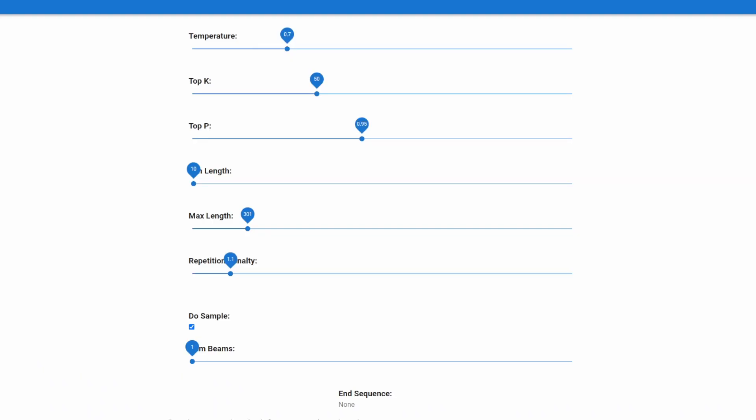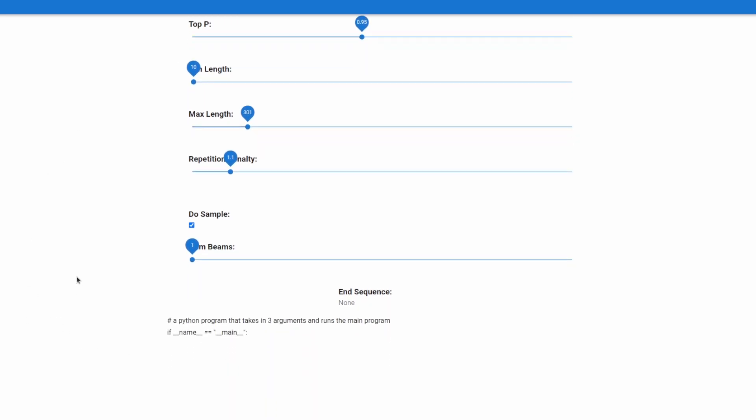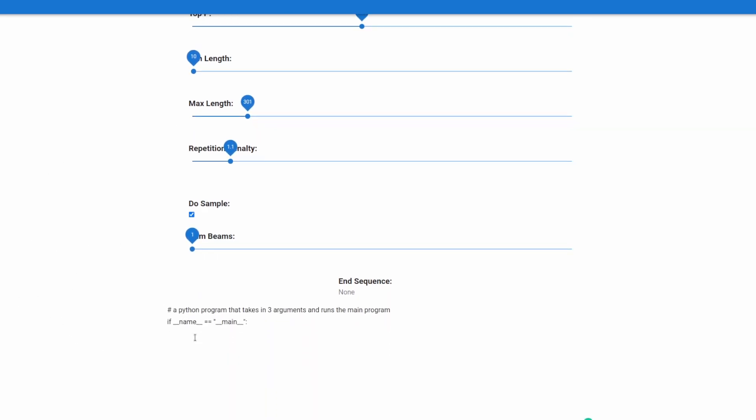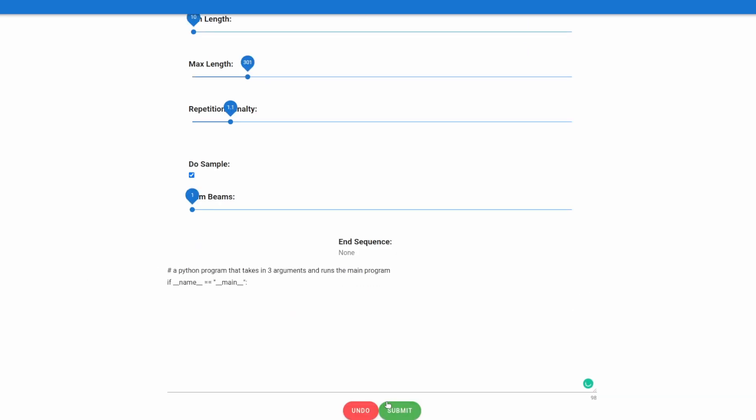Something I thought would be interesting is to take the program I made for GPT-J and run it with the values that you see here, and then give it the prompt, a Python program that takes in three arguments and runs the main program, and then gives it the if name main, and we'll run that, see what it generates,